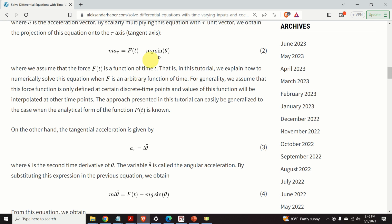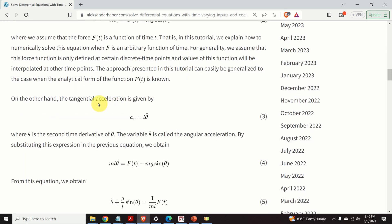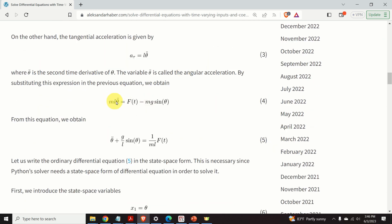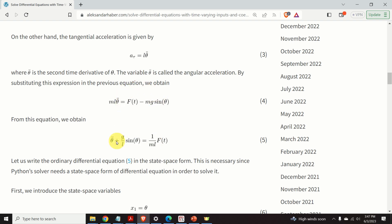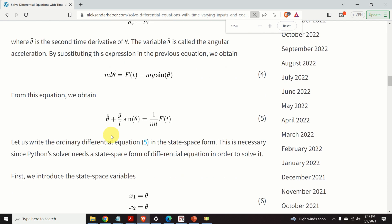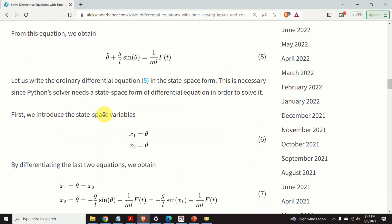Let us write a state-space model corresponding to this equation. The tangential acceleration is given by this equation. And if we substitute the tangential acceleration in the equation number two, we obtain this classical equation. And if we divide this equation by ml, and if we move this part to the left-hand side, we obtain the equation number five.